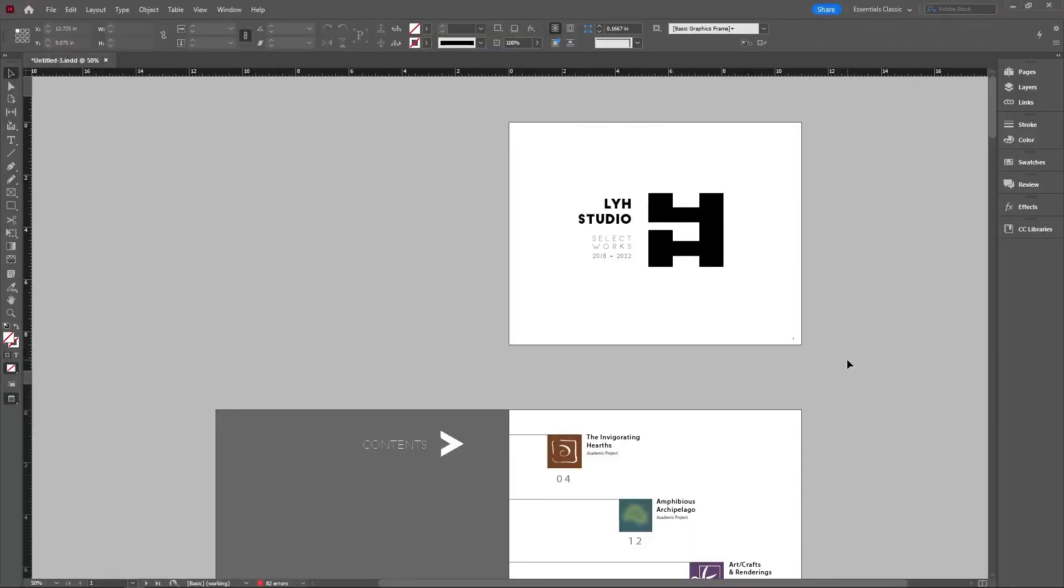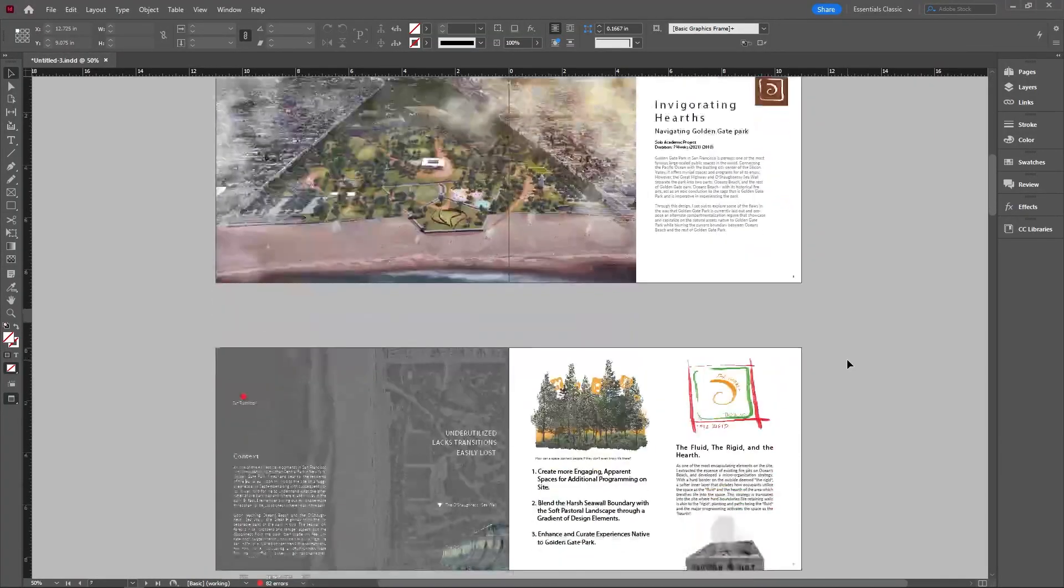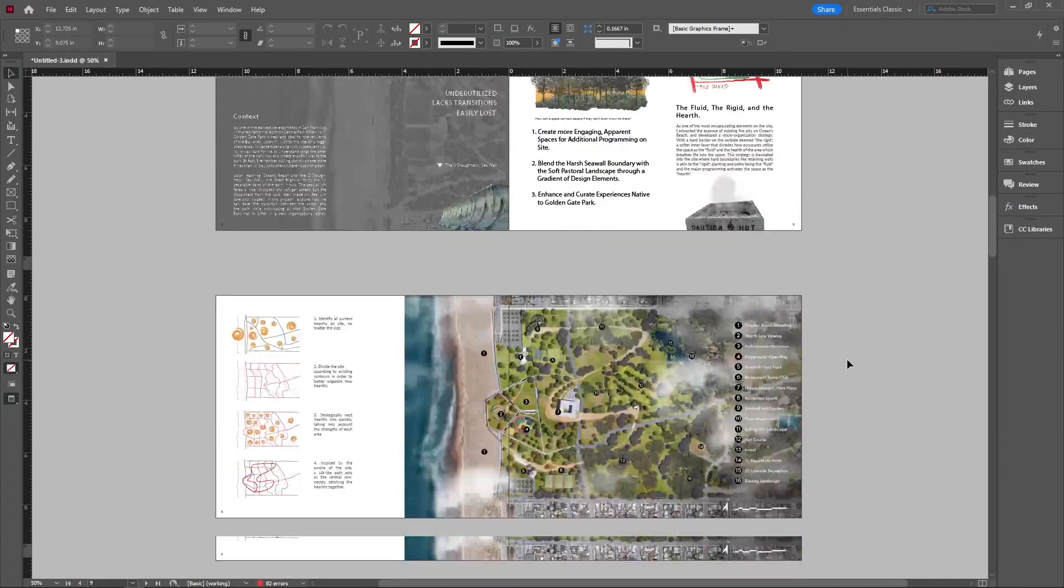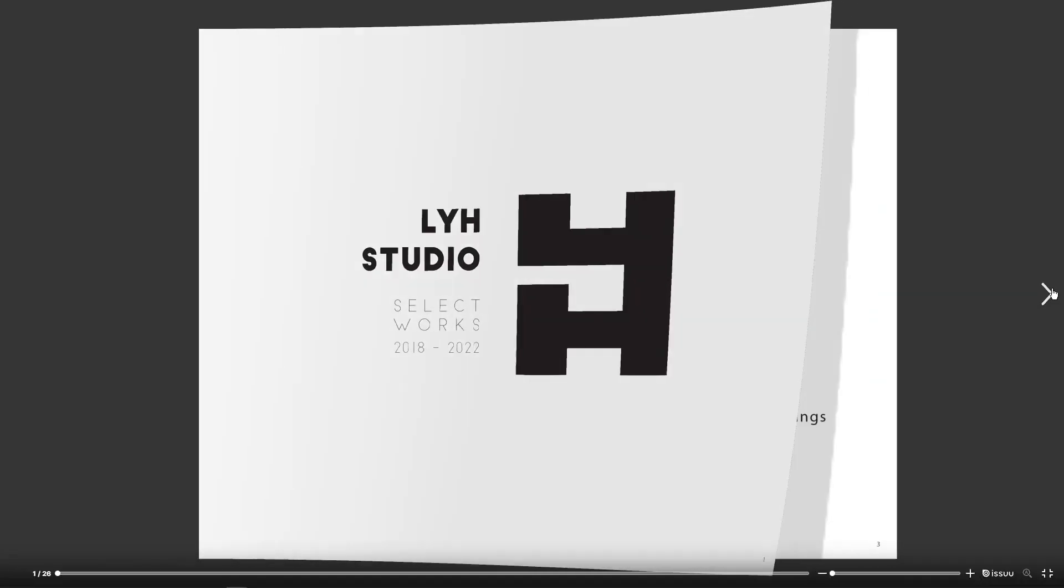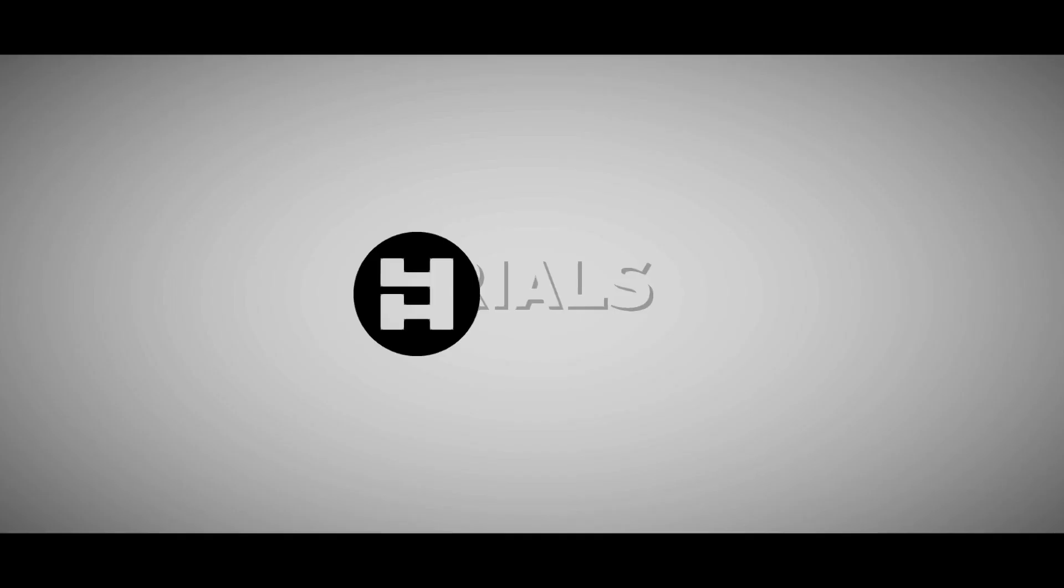What's going on everybody? Welcome back to LYH Studio. This is Sam. Today we're taking a look at how to make this InDesign document that we worked so hard on and turn it into an online flipbook that you can show to anybody that you want. Let's get started.